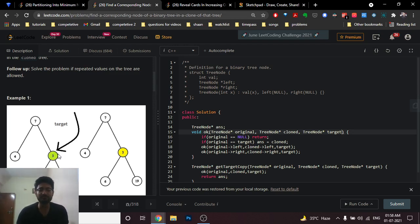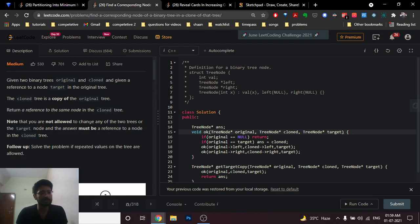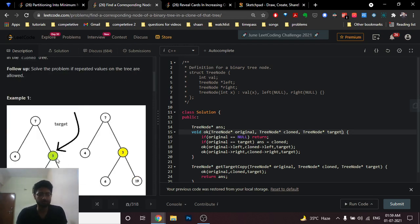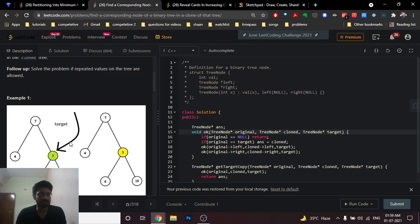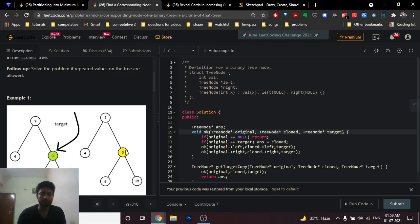You have to find out the same node address in the other tree. Since this is not necessarily a binary search tree and you only have a reference or address to a particular node, what you can simply do is perform a DFS on this binary tree and correspondingly do the same DFS on the clone tree simultaneously. Whenever you reach the target node in the original tree, you are also simultaneously on the same node in the clone tree — just save that clone node address, and that's the answer.